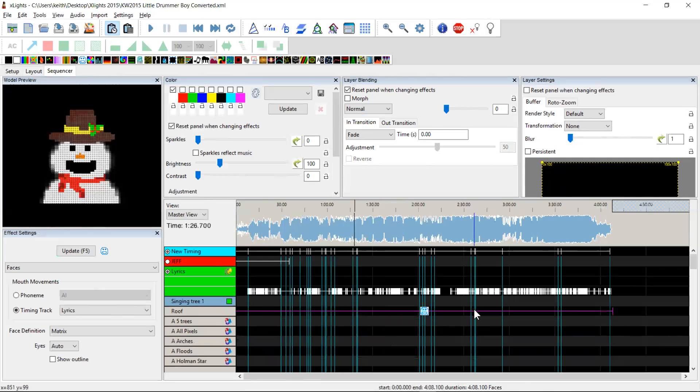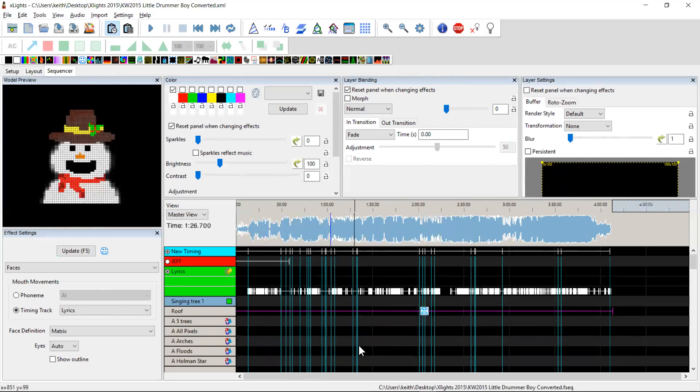So, a way to reverse engineer out that channel data, whether you've brought it in as a data layer or brought it in as effects, and turn it into a lyric track, which you can then use on any face effect on any element. So, enjoy it, guys. Cheers.